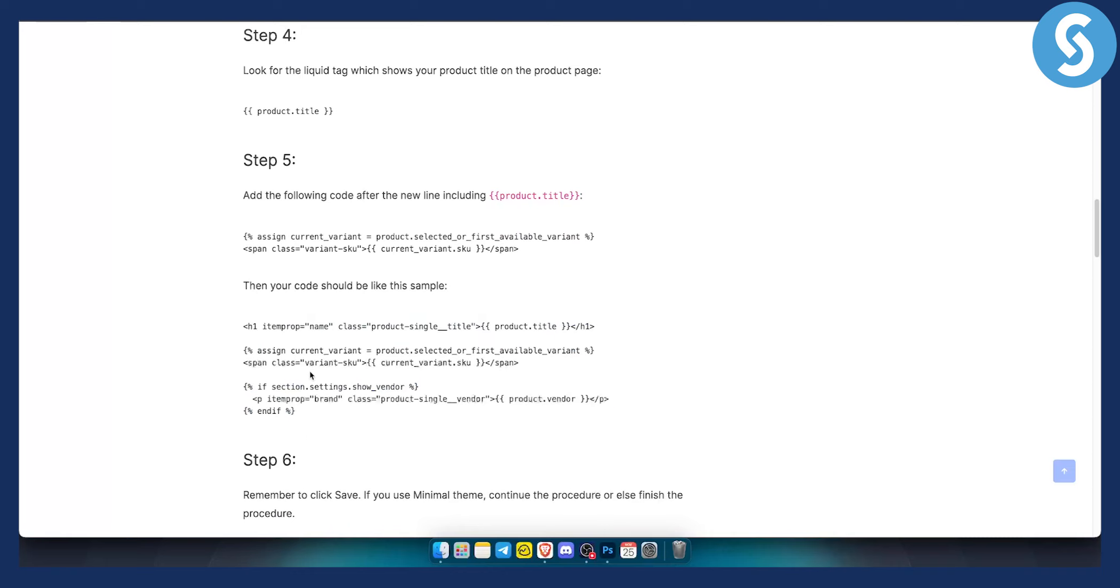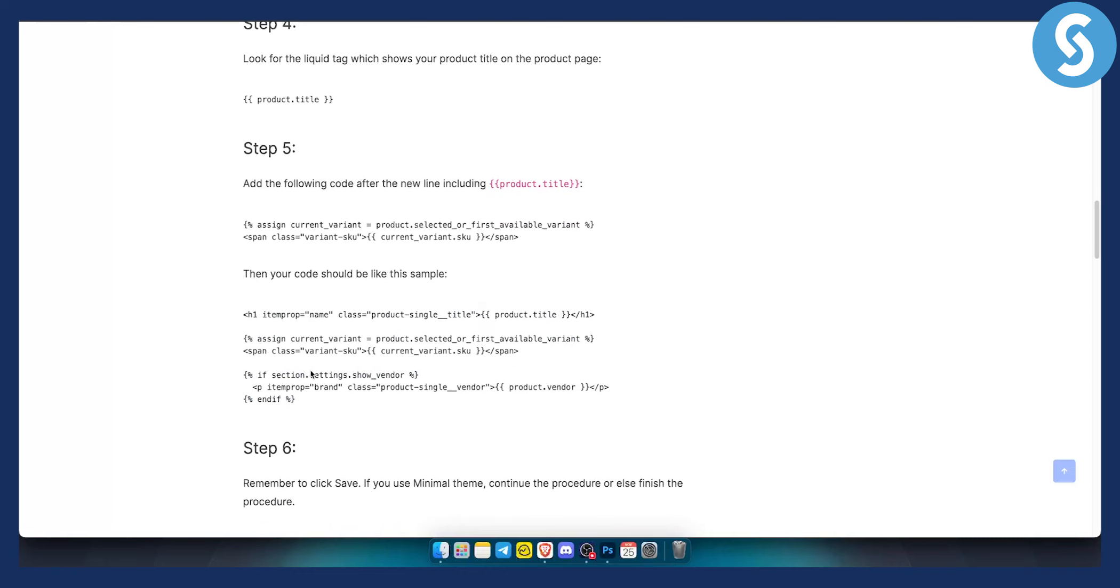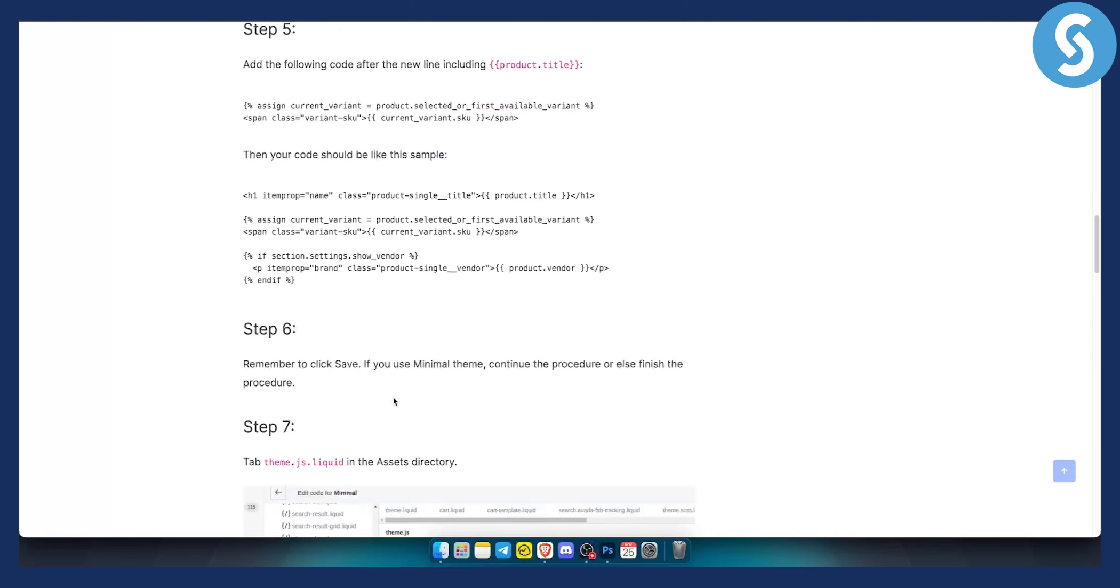And once you have this, you can click save. Again, if you use a minimal theme or a Dawn theme, you can continue the procedure or else finish the procedure.